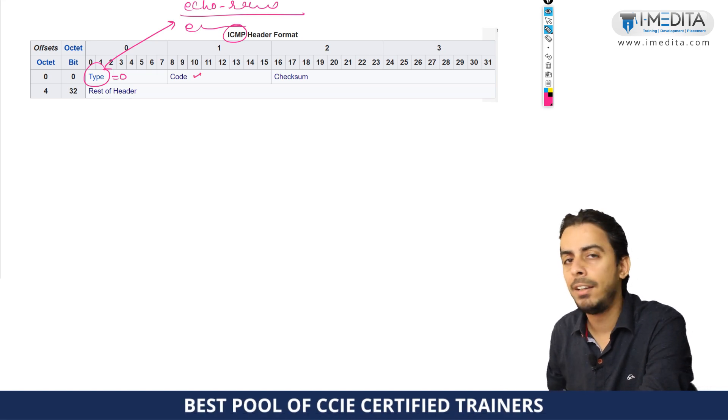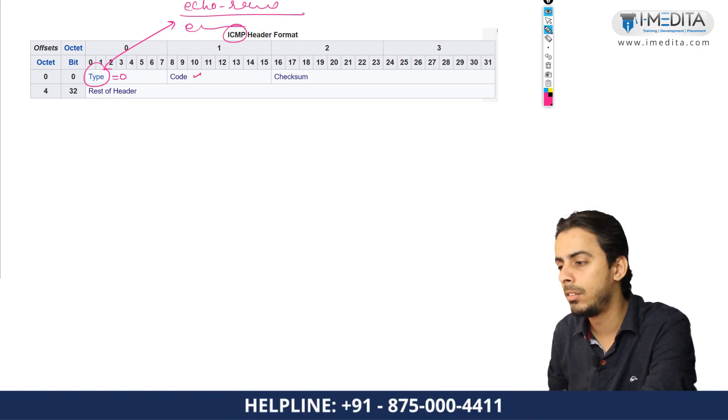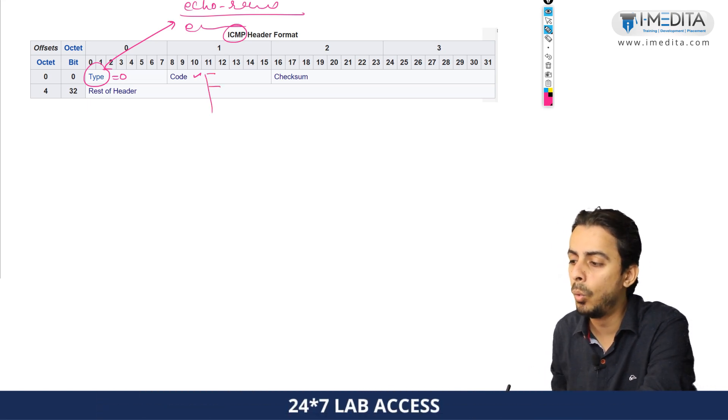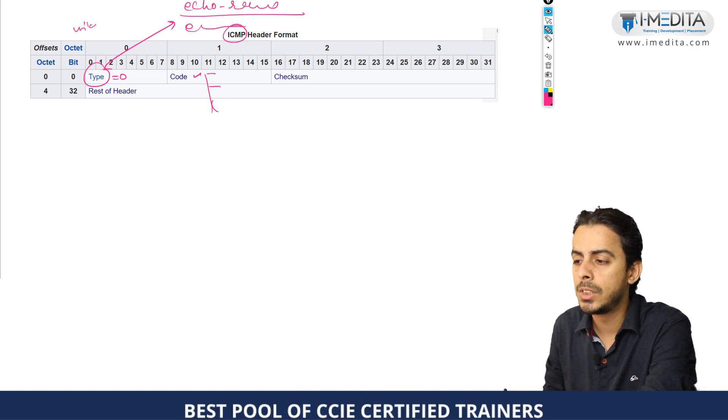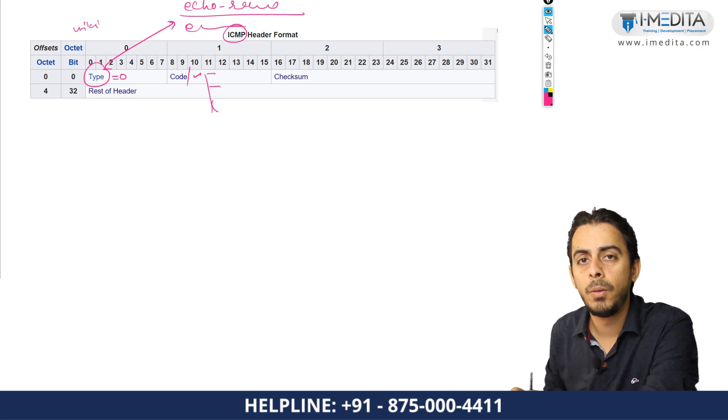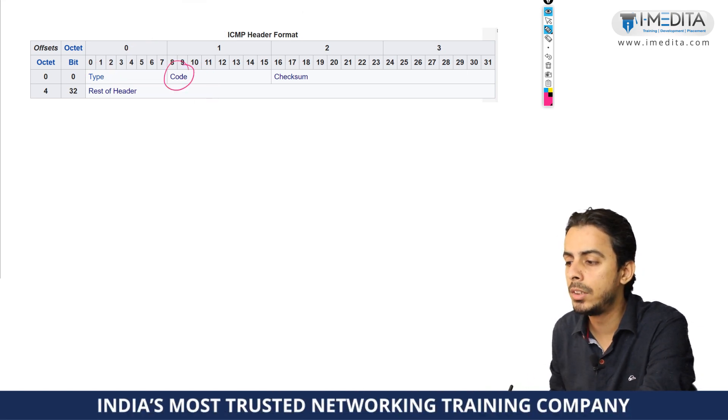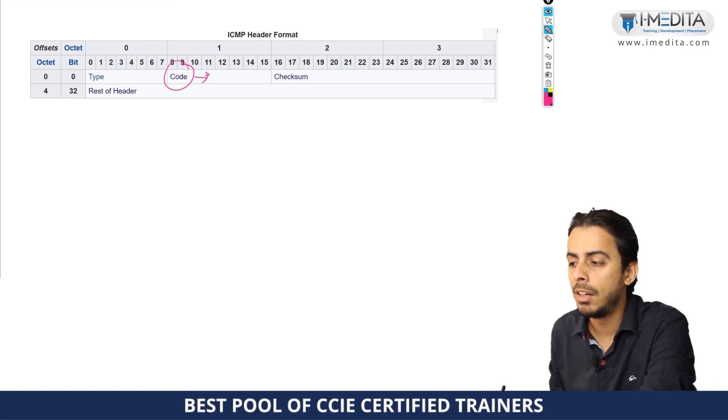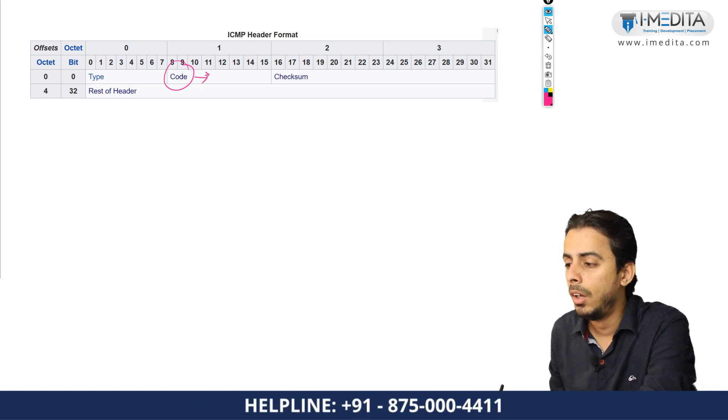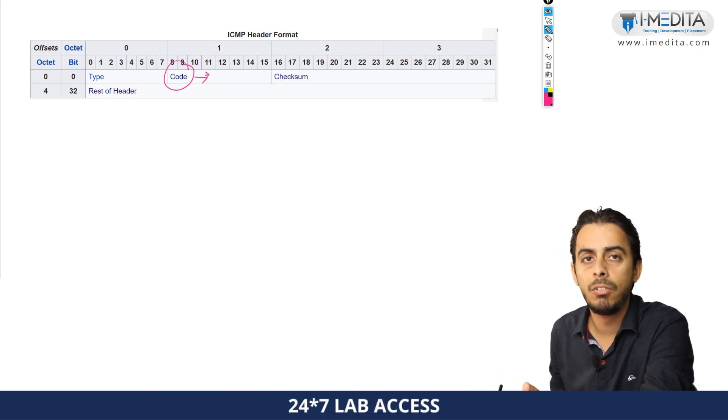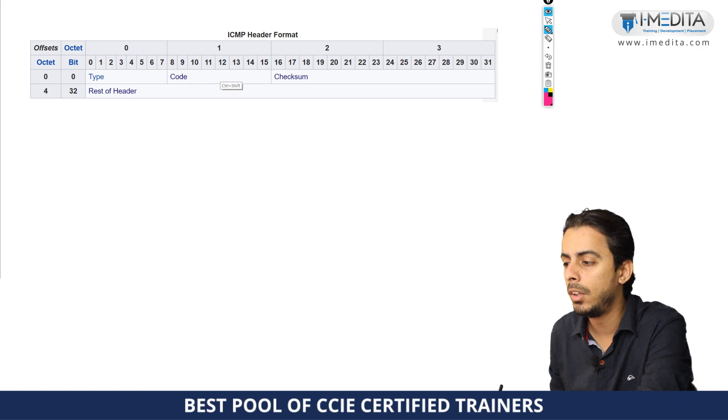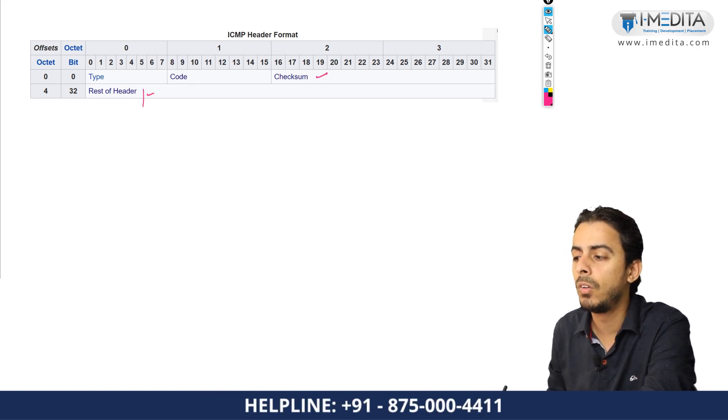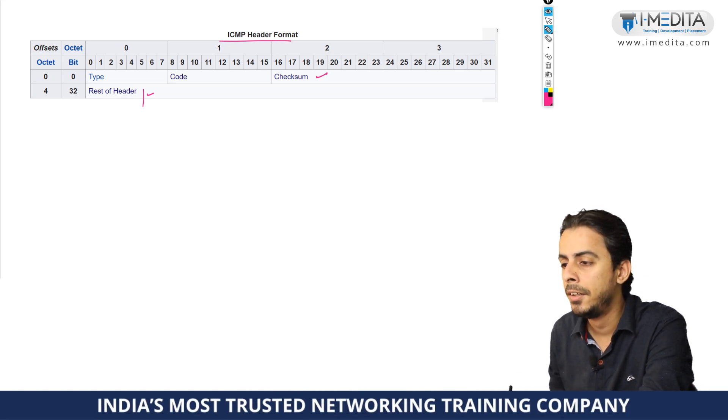Code represents various error codes like destination network unreachable, destination host unreachable, TTL expired in transit. ICMP codes basically define what error code is there, due to which the packet can't reach the destination. Error codes could be TTL expired in transit, fragmentation required, and others. Checksum is again for just a consistency check. Rest of the other fields vary depending on what type of ICMP packet it actually is.